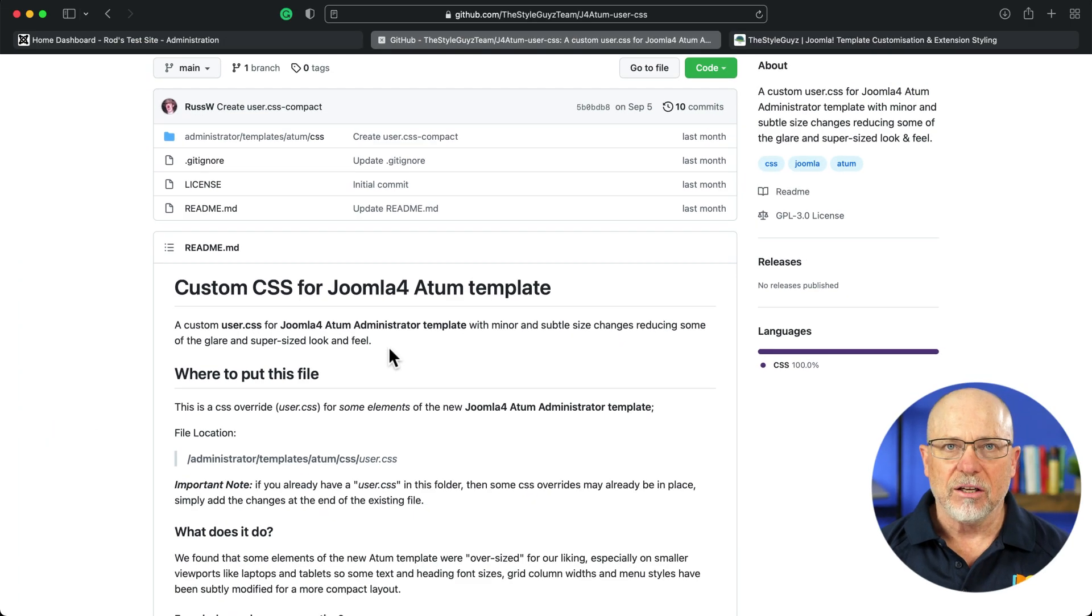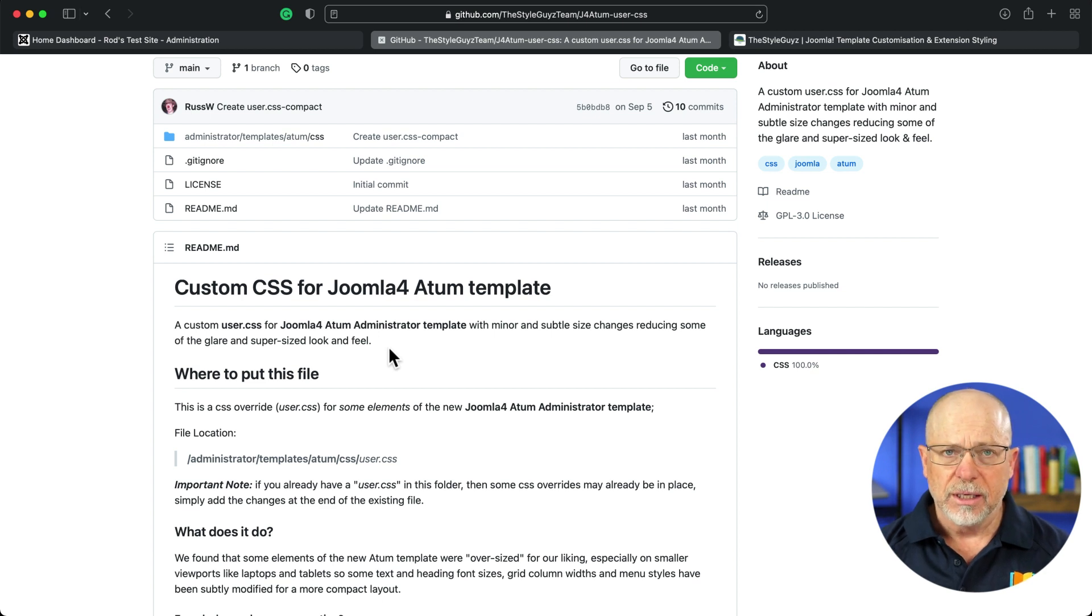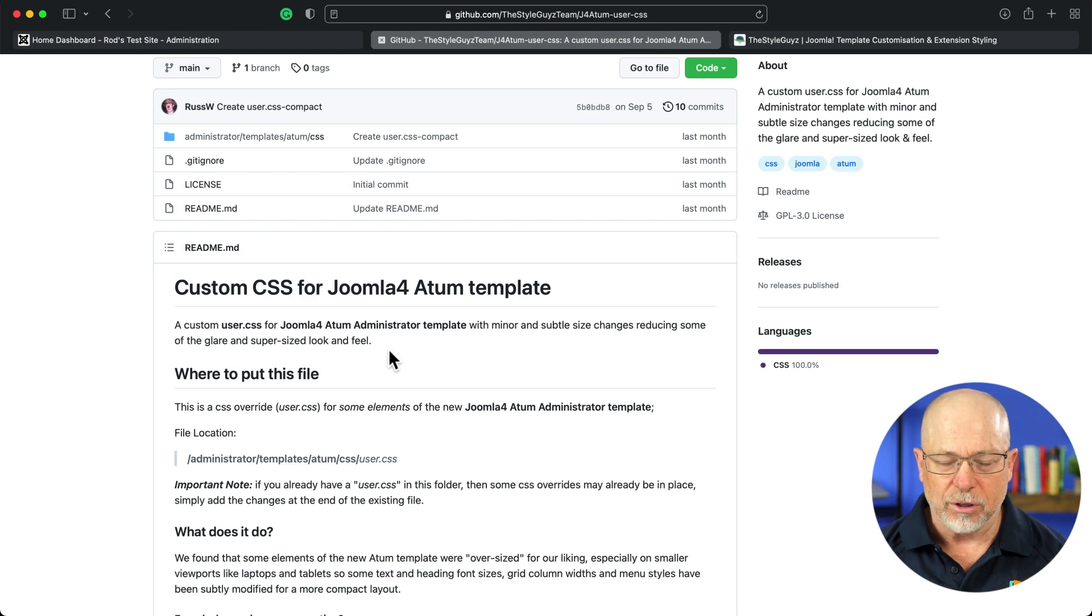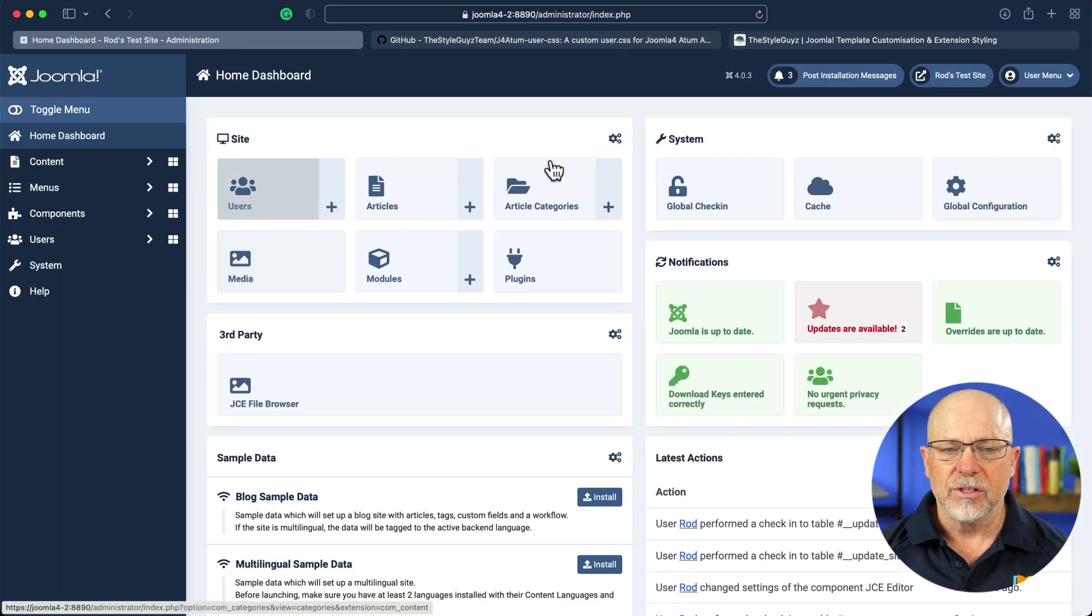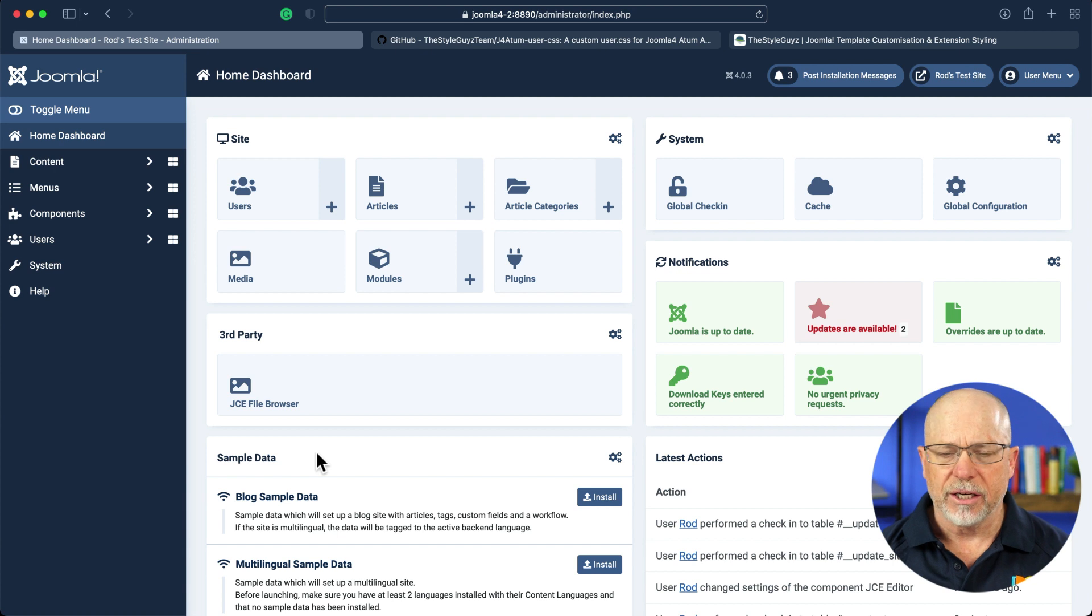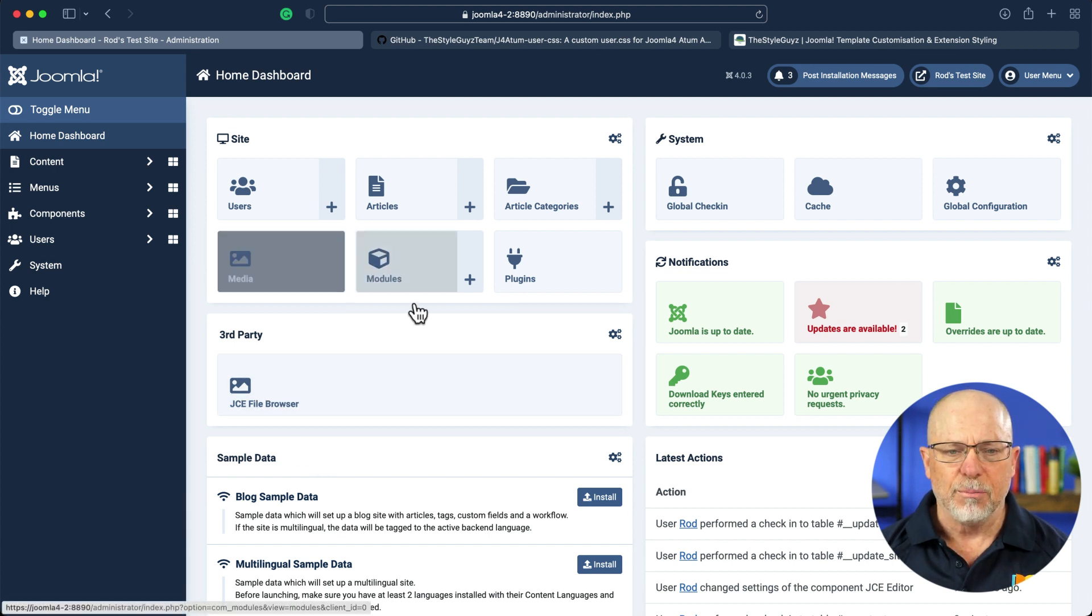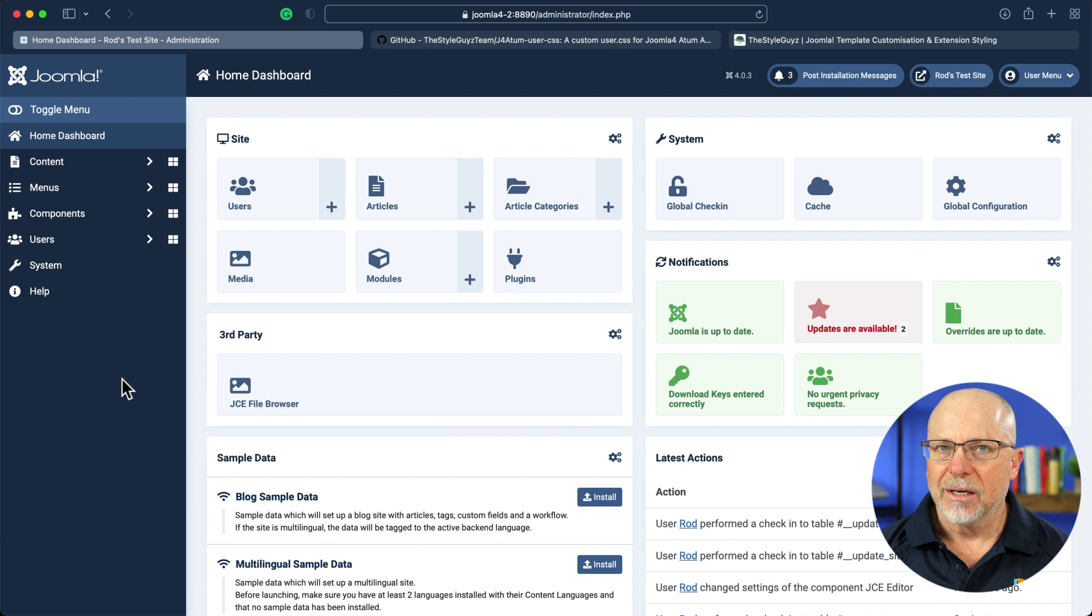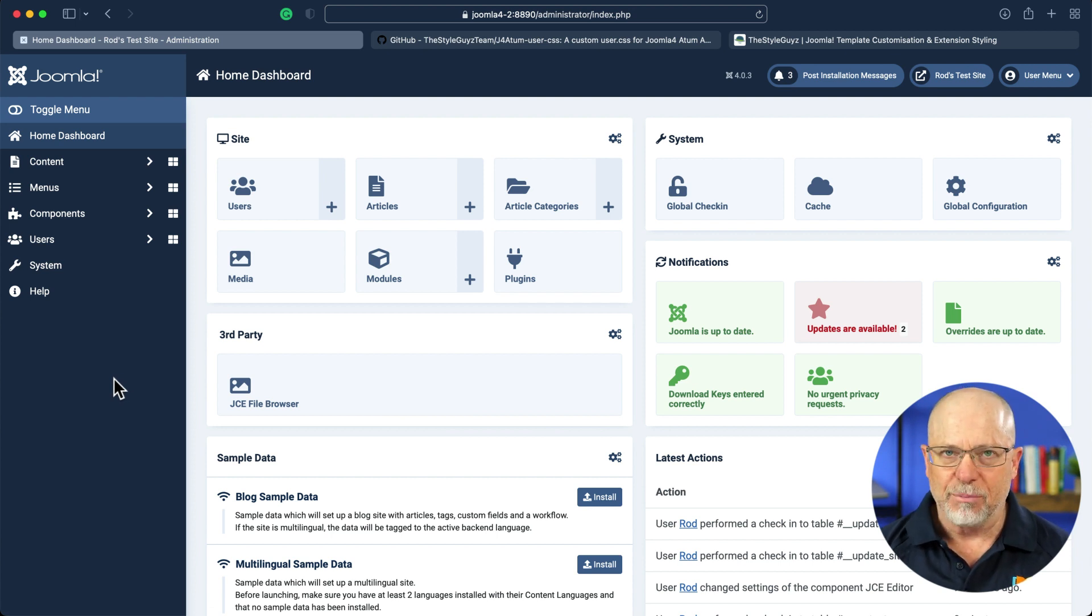So let's take a look and see what the Joomla 4 admin looks like without, and then I'll show you how to get it, install it, and we'll see how it looks. All right, so this is without, and I'll put up a side-by-side comparison in just a moment. But you can see the buttons are kind of big, and everything's just kind of a little bit too big. Again, a lot of people are saying this.